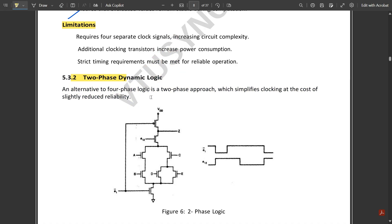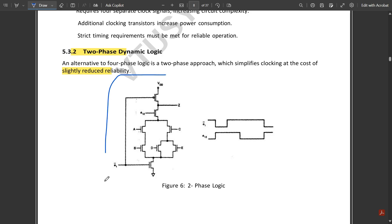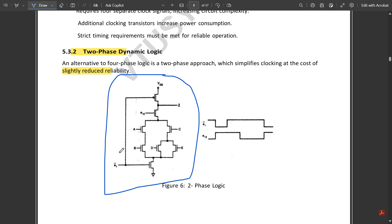An alternative is two-phase dynamic logic, which simplifies clocking at the cost of slightly reduced reliability. With four phases the clocking complexity is very high, but with two phases it is much lower. In the two-phase circuit there is no transmission gate at the output. Instead, just below the output there is one additional NMOS transistor — the second clock input — with clock signal φ12, while the main clock input is φ.